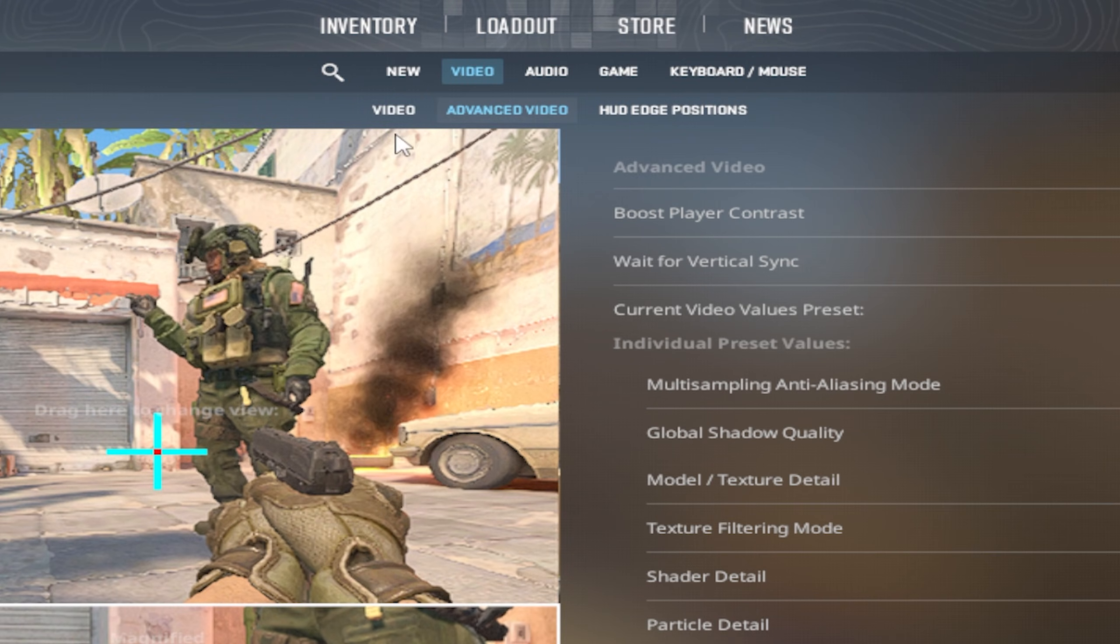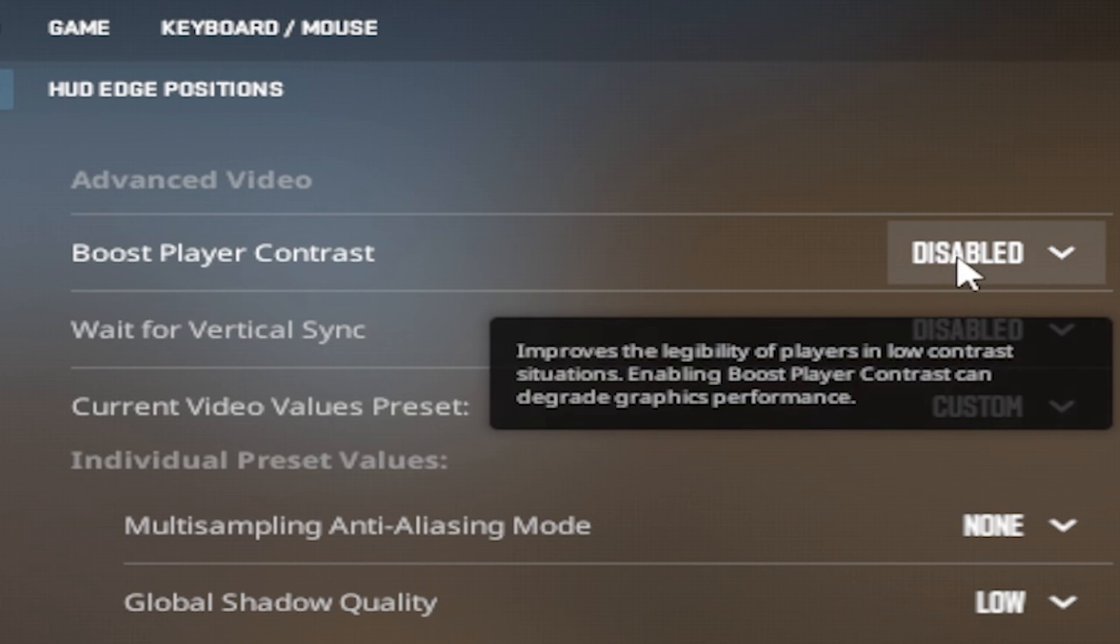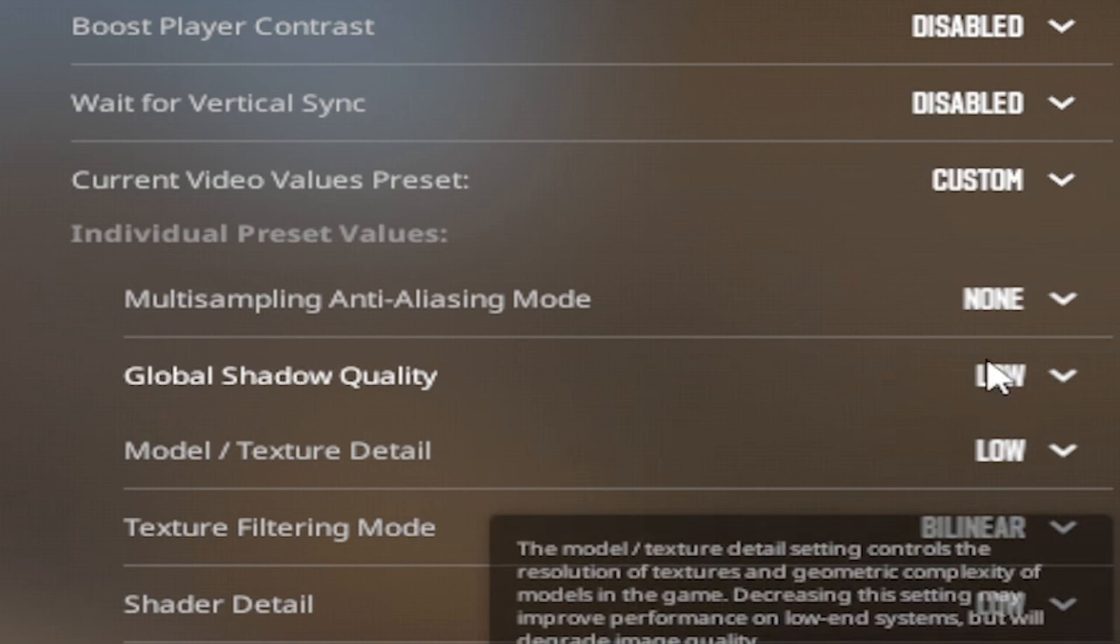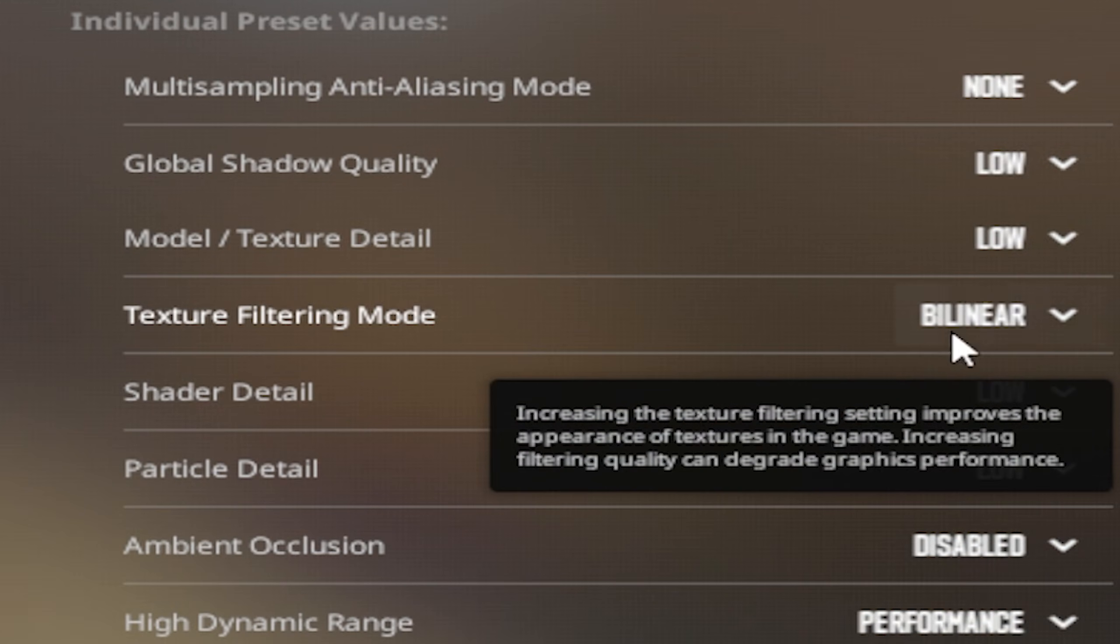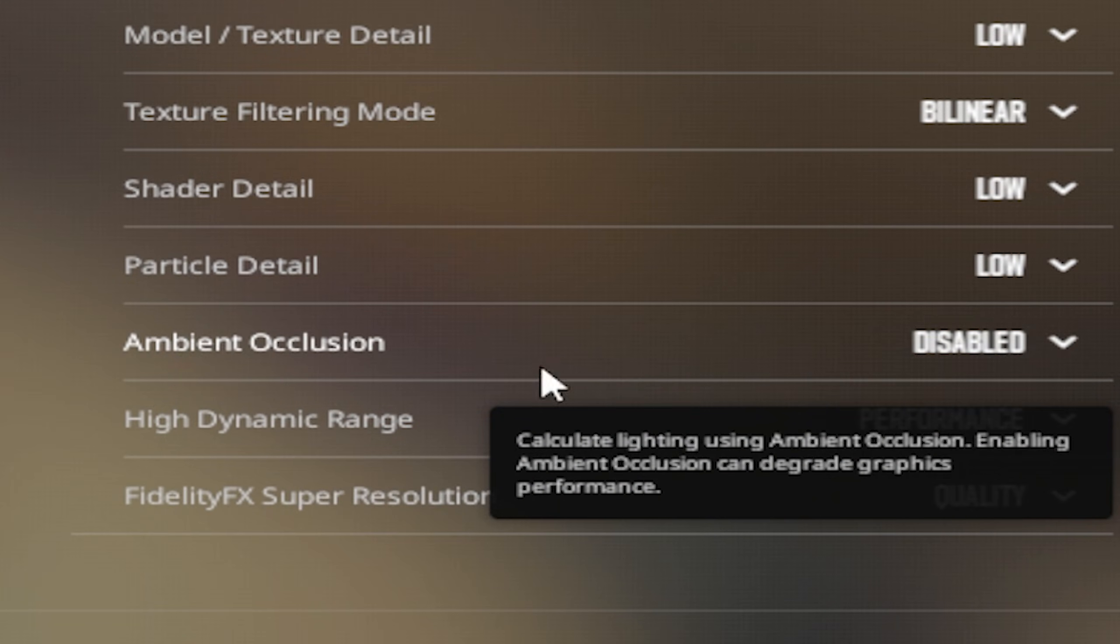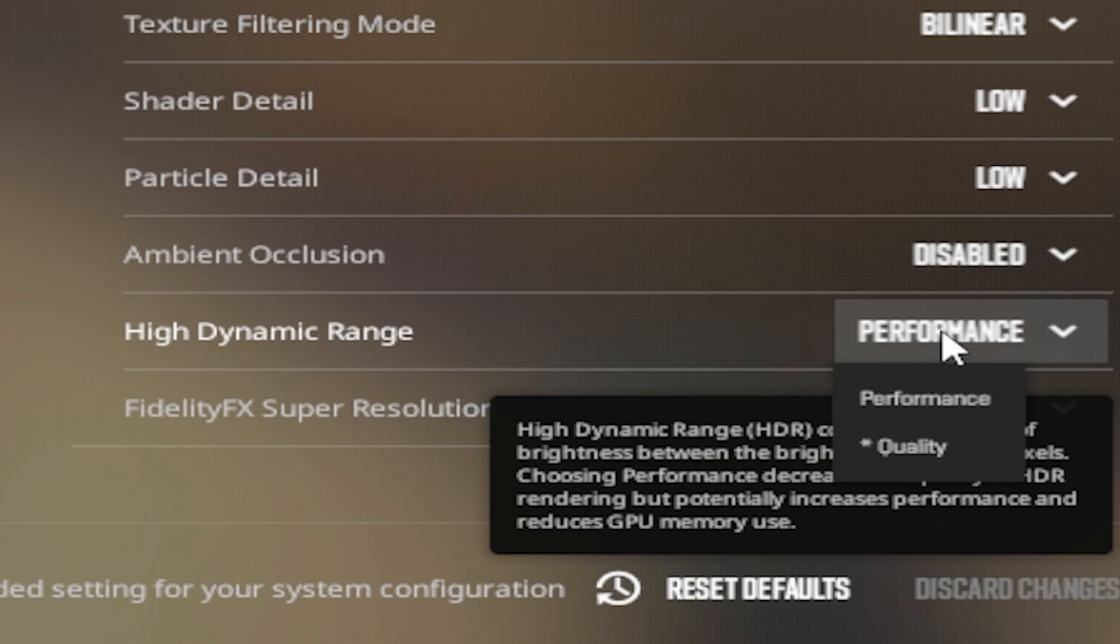Then go under advanced video settings and make sure that player boost contrast is disabled, wait for vertical sync only makes sense if you're playing on 60 to 75 hertz, then put everything else on the lowest possible, texture filtering mode under bilinear, ambient occlusion under disabled, high dynamic range under performance.